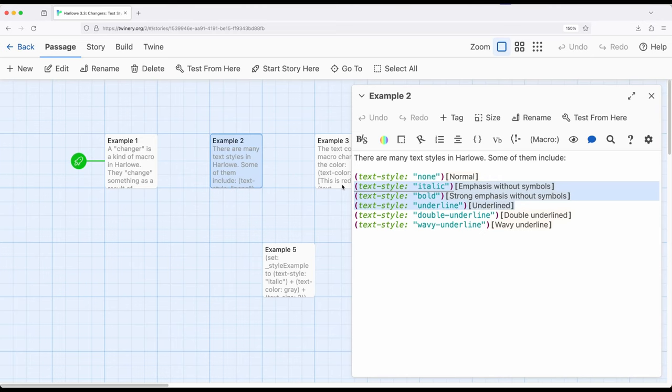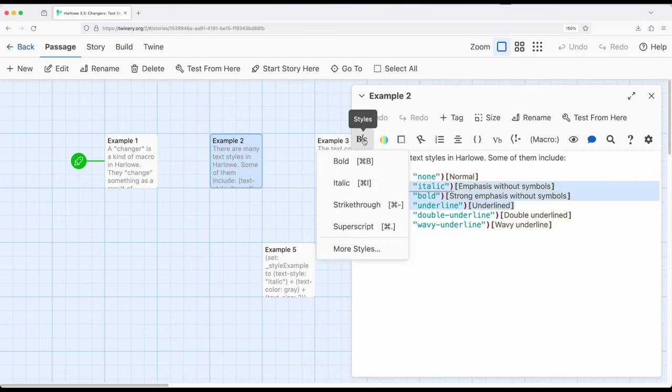But notice in particular italic and bold and underlined. We know from our previous knowledge of how Harlow works that we can use other special symbols to achieve the same text presentation effect. In fact, if we were to select up here, we could go bold, italic, strikethrough, superscript, and access more styles.